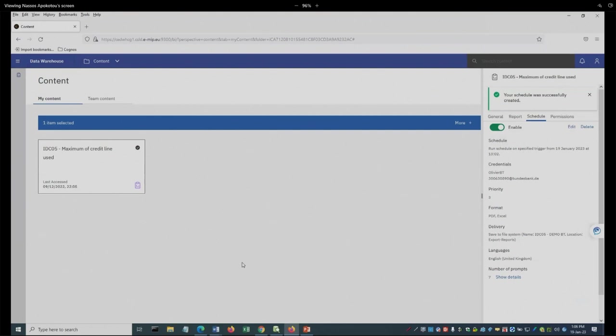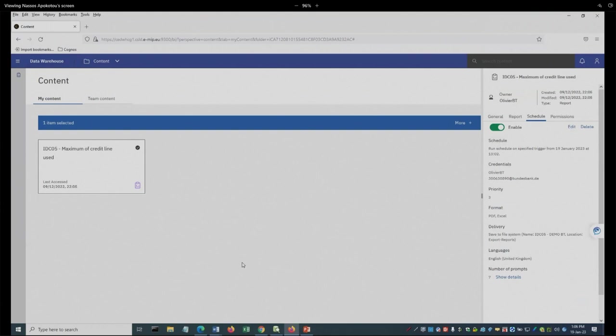Now in case that with the next load, when they ask for the execution of this trigger, all reports, among which is the IDCO5 scheduled by me, will run and bring back the results. I think that this is the end of my presentation. Thank you.